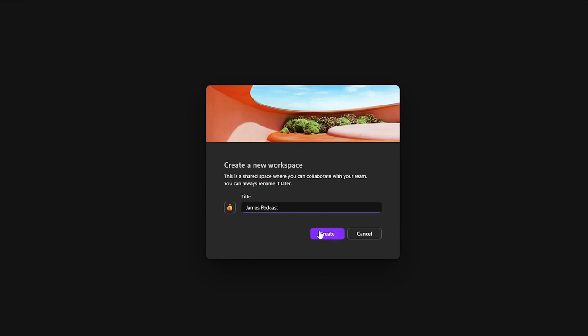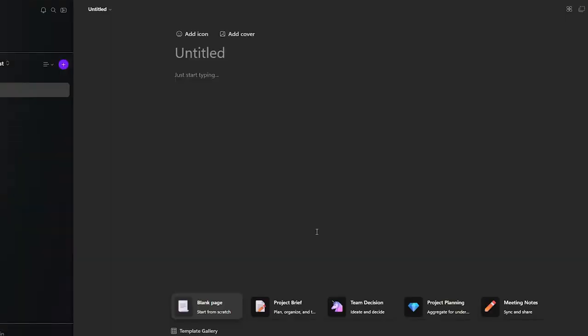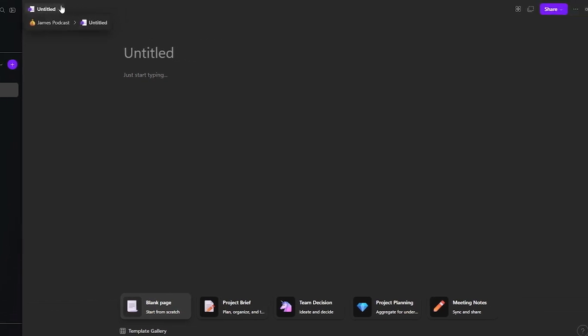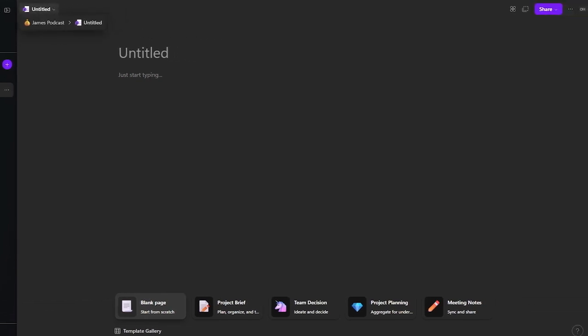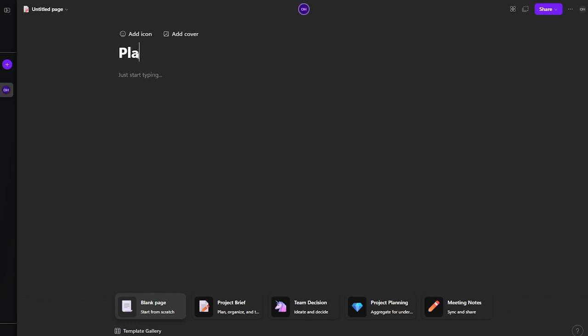Let's say this is a client we're managing a YouTube channel or podcast for. We'll call the workspace 'James Podcast'. Click 'Create', and now you can create new pages inside the workspace. We'll create an initial page to set up the entire process, so we'll name it 'Planning'.